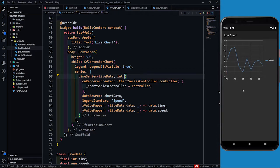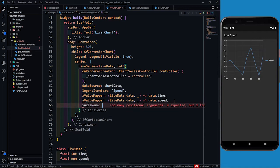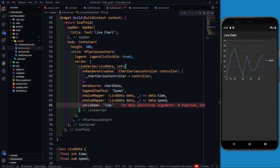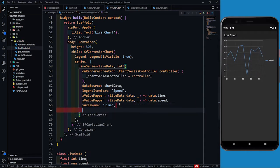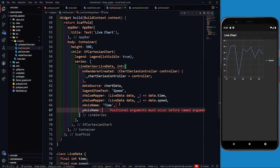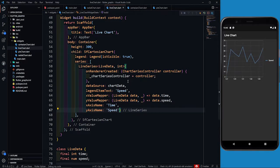I can define the x-axis name as 'time'. You can see that after each and every second, the index 0 value is going away and the new value is getting updated. Now I can define the y-axis name as 'speed'. In this we have to define primaryXAxis and primaryYAxis to get the labels for x and y axes.